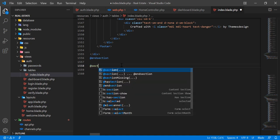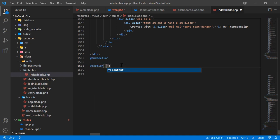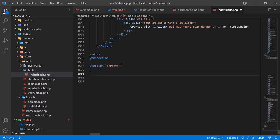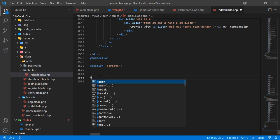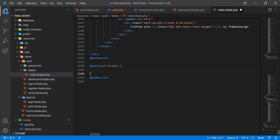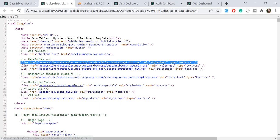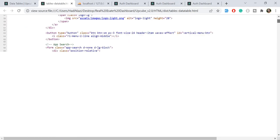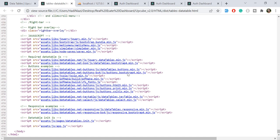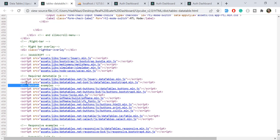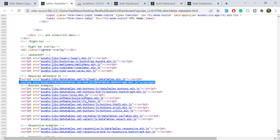I'm going to start a @section for 'scripts'. Remember that I need to render them in the master blade, so I will add this after completing the script section. Then let's go to the bottom.